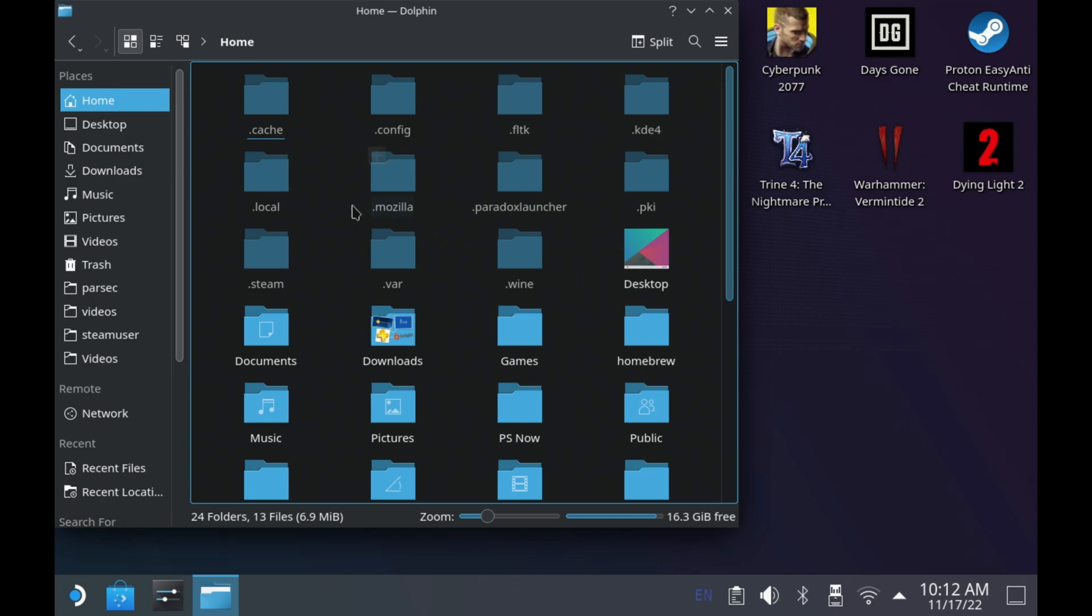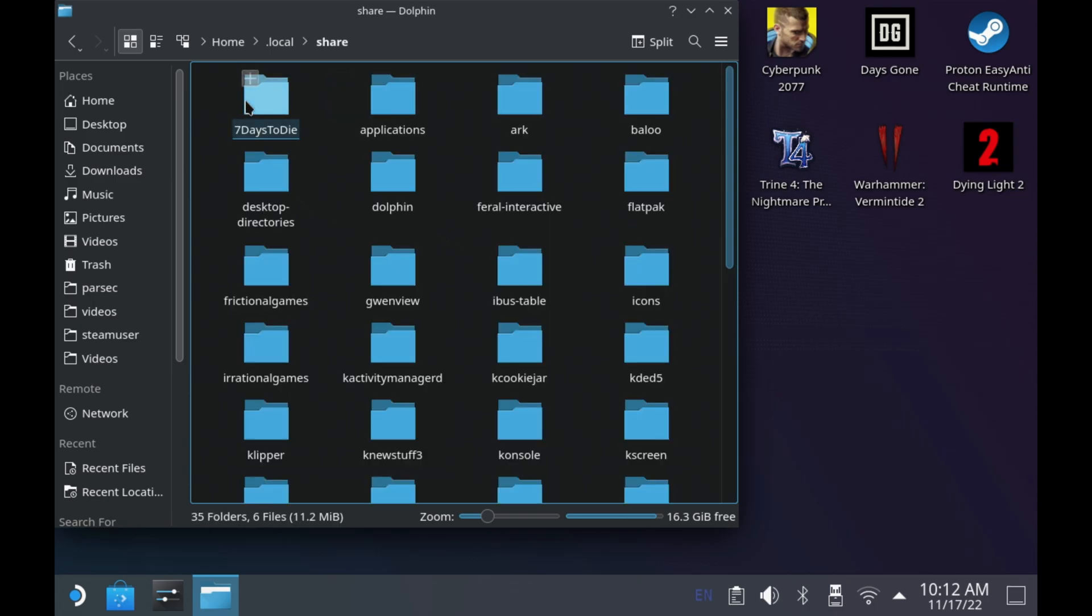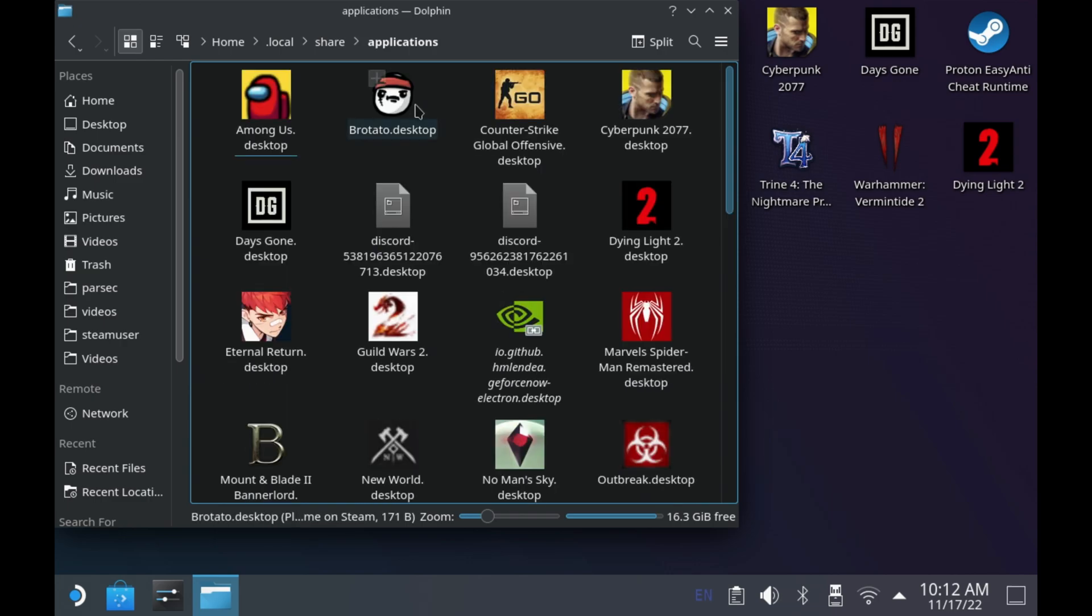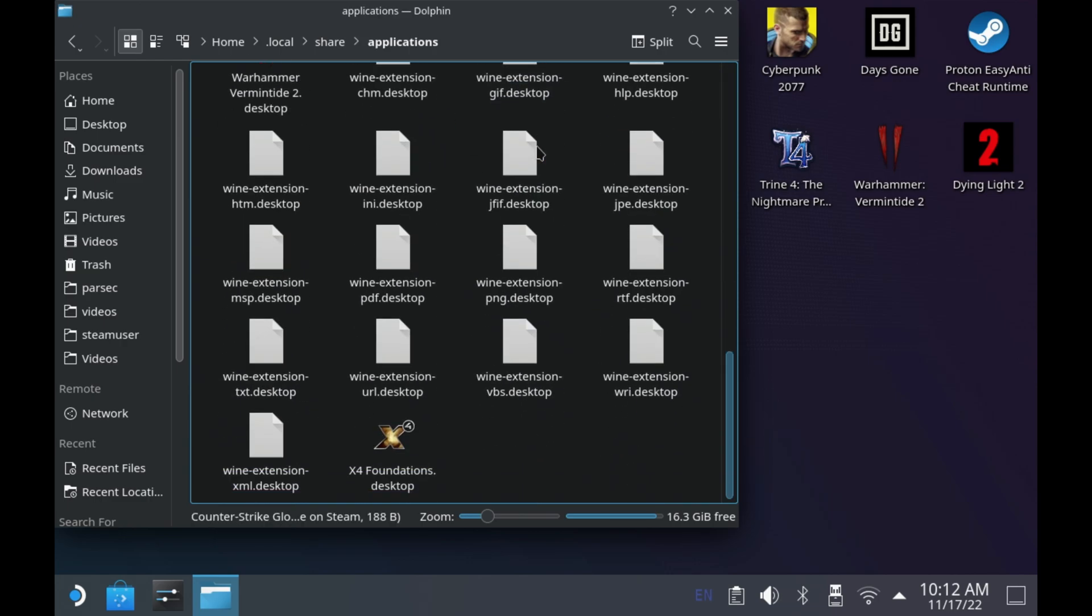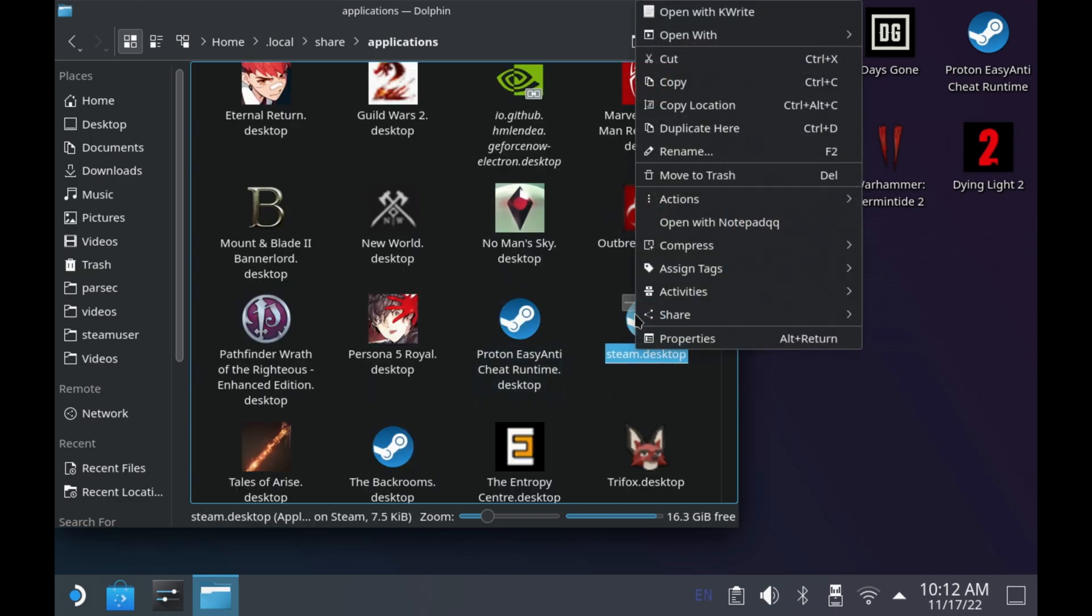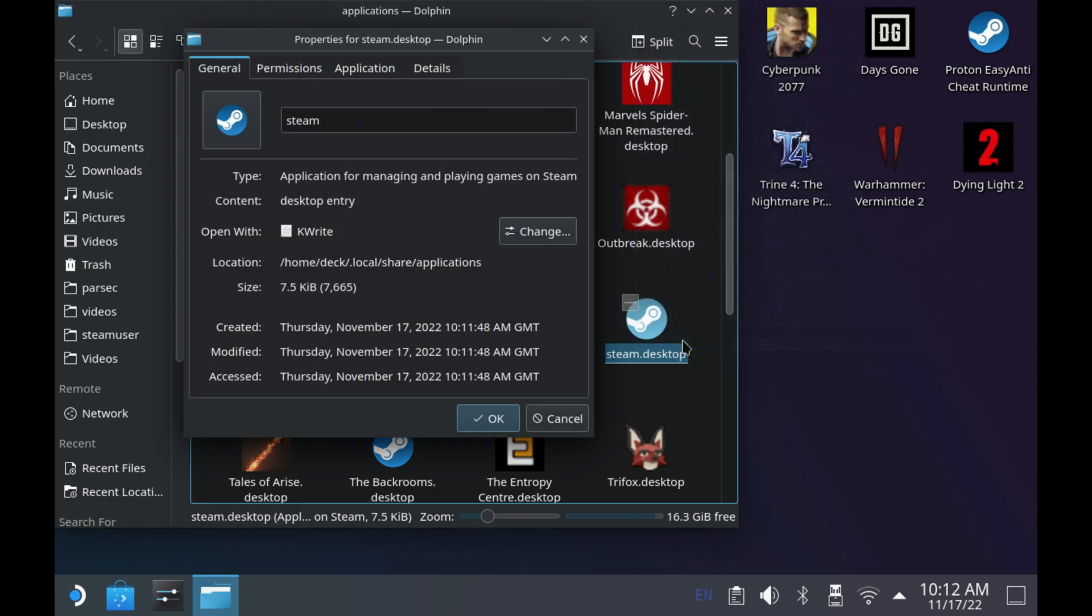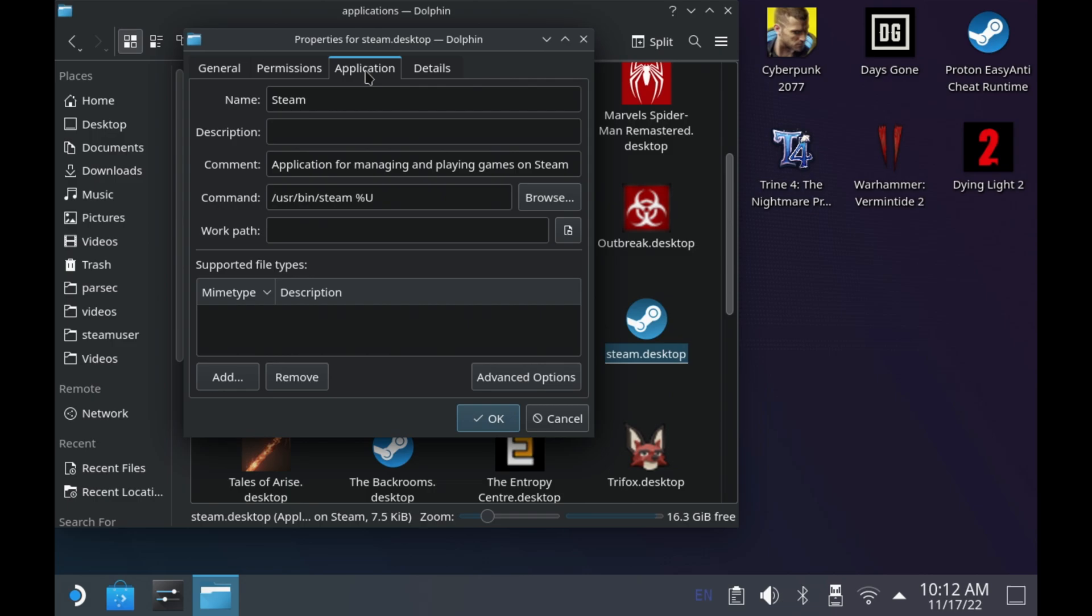Then we go into dot local, share, and then applications and locate the steam dot desktop app. Right click this and go to properties. And then the application tab. Now if you try and do this from the actual shortcut on the desktop itself, it doesn't seem to take effect. So you do need to come into here to make these changes.